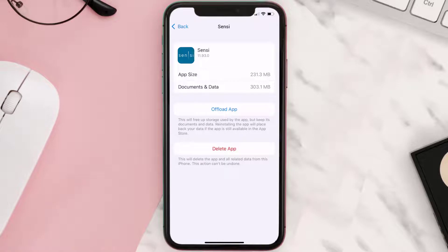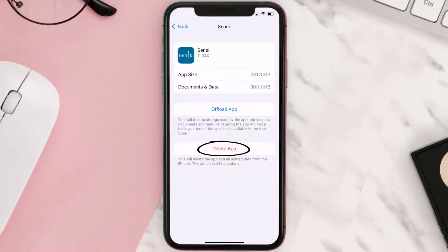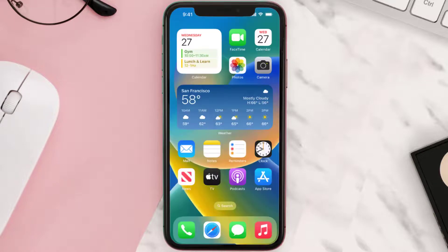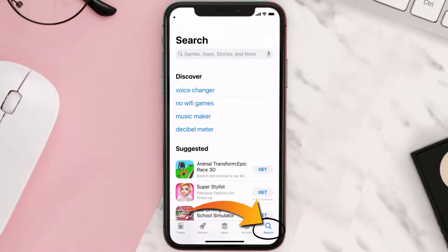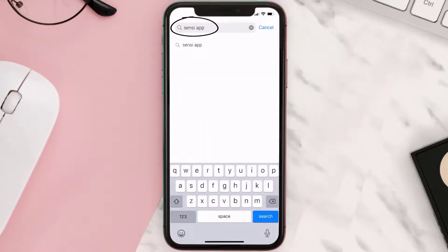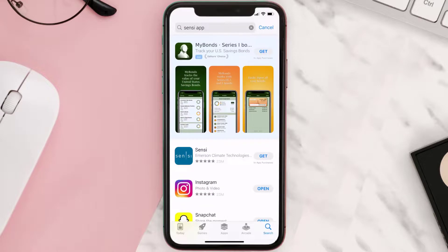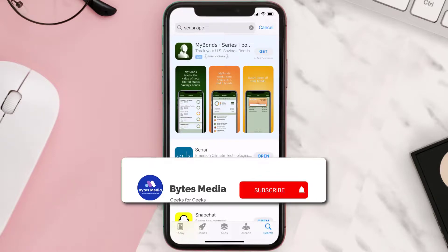If that doesn't fix the issue, you need to completely reinstall the app. Follow the on-screen instructions to navigate to the app page, then tap on Delete App to uninstall it from your device. Once uninstalled, open up the App Store and search for the Sensi mobile app in the search bar, then tap the Get button to install it back on your device.